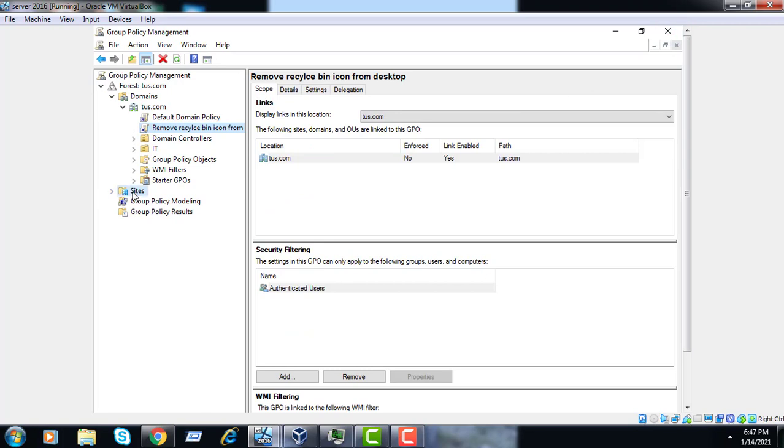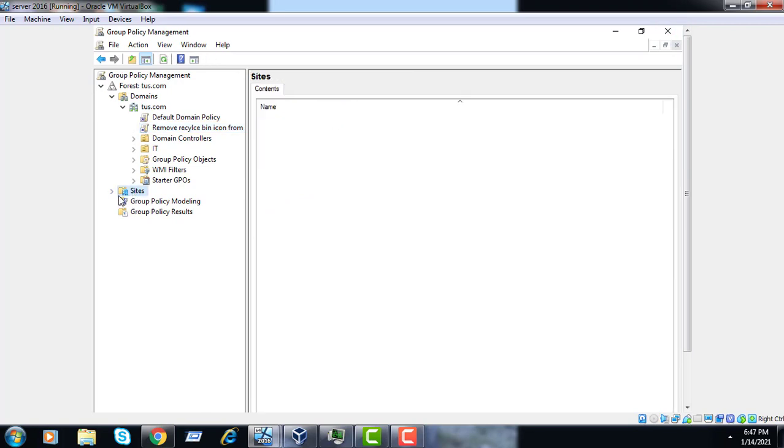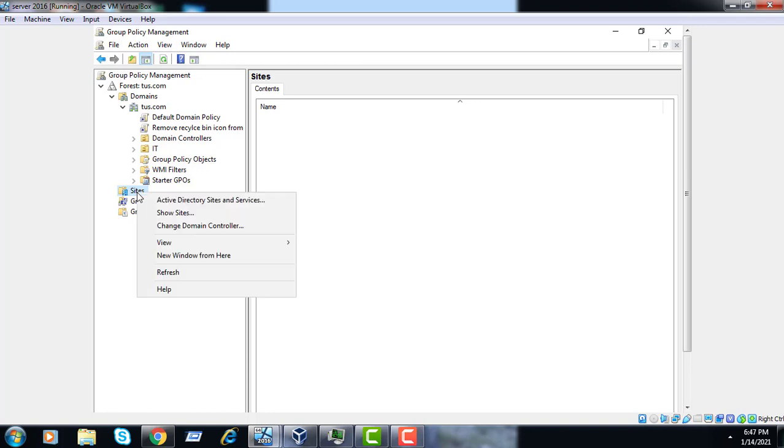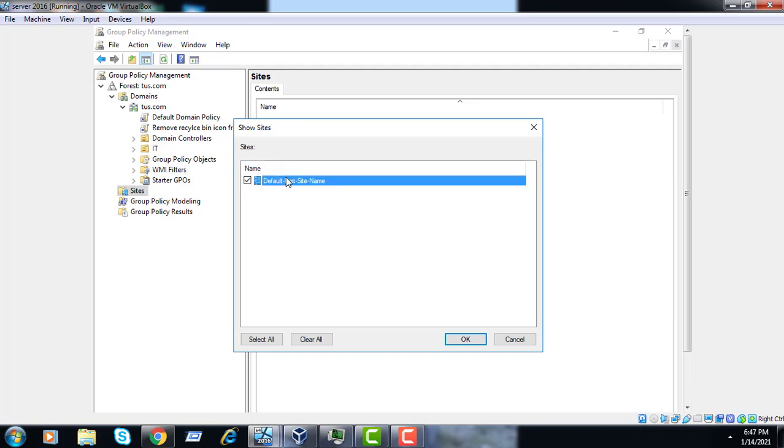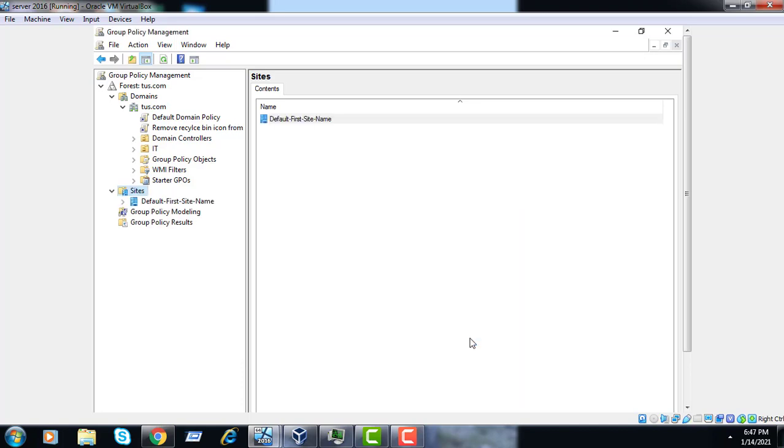This is the site. Now clicking on the site, show sites, check the default site name, and click OK.